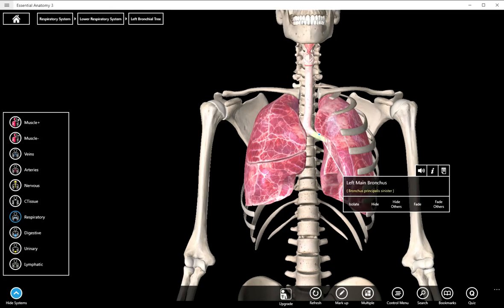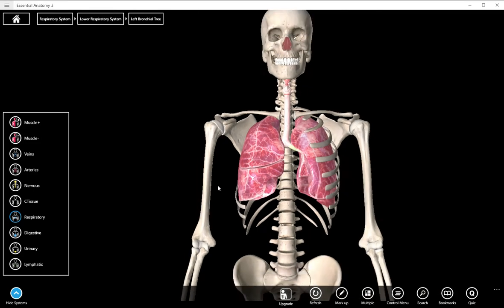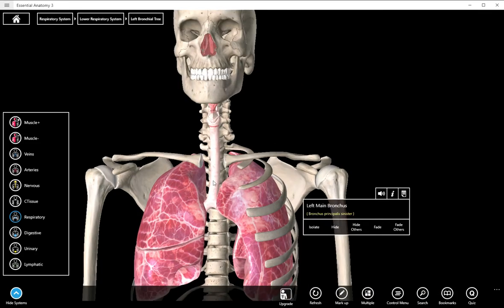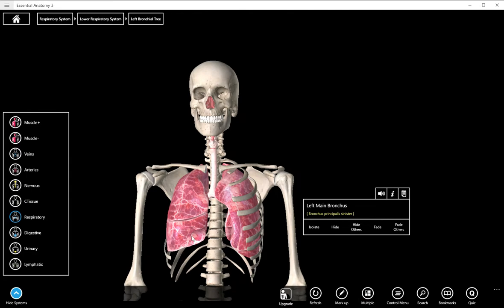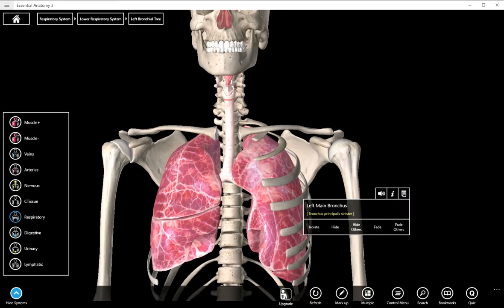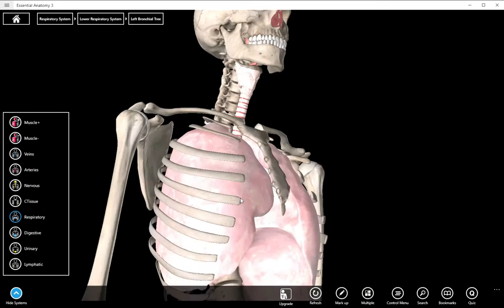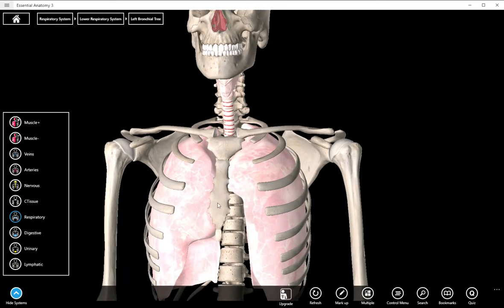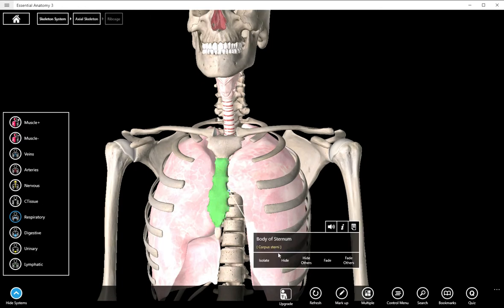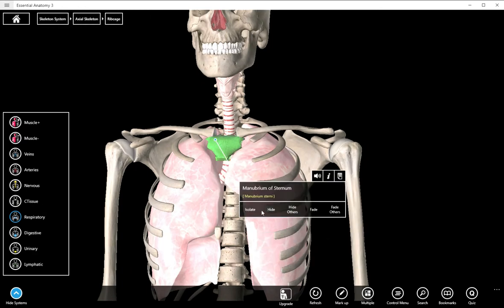Hey guys, today we are going to take a look at the lungs and some of the associated respiratory structures. We're going to start with some of the pleural area structures, some of the pleural membranes.